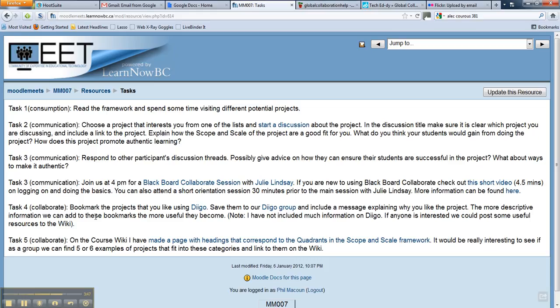Another task I thought could be useful is that I've started a Diigo group for this course. I've probably saved about 50 or 60 resources to it already. I thought that if we found projects we really liked, we could save them to the Diigo group with some comments — that might be useful for people. I've also started a discussion about the Diigo group in today's discussions.